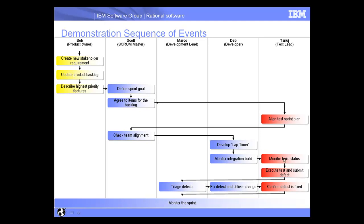Tanuj will be notified of that build and go ahead and start to execute test cases and submit defects via Quality Manager. Once the defect is found, Marco goes ahead and triages that defect, assigns it to Deb to be fixed, and then Tanuj reruns his test case to determine that the defect was indeed fixed.